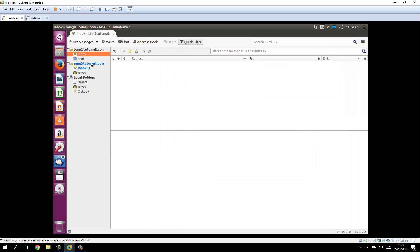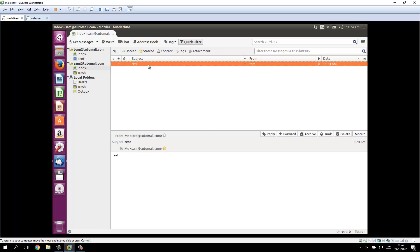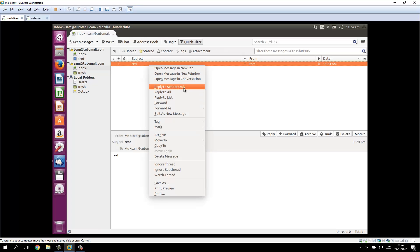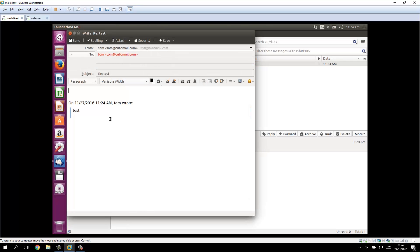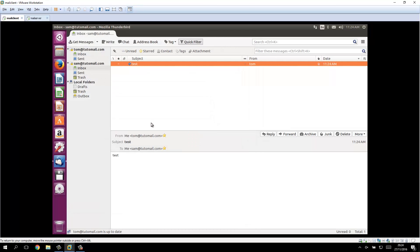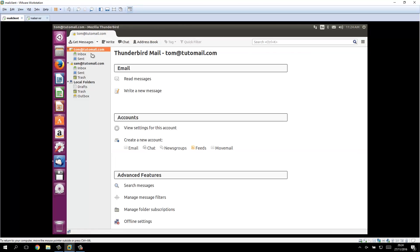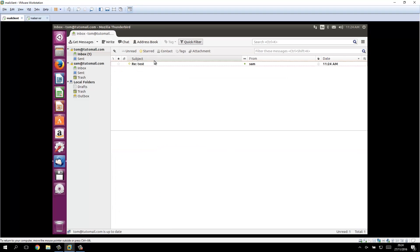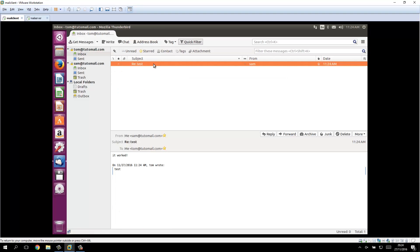So let's send a mail from Tom to Sam: we write to sam@tudomail.com with a test subject and some test text, and send it. We confirm the certificate security exception. As we can see, Sam just received the email in his inbox. Sam replies to sender — 'it worked' — and sends it back. And Tom has the reply in his inbox, so the mail server is working correctly.